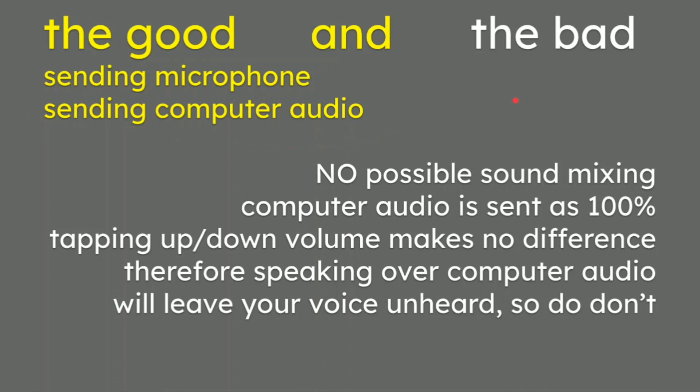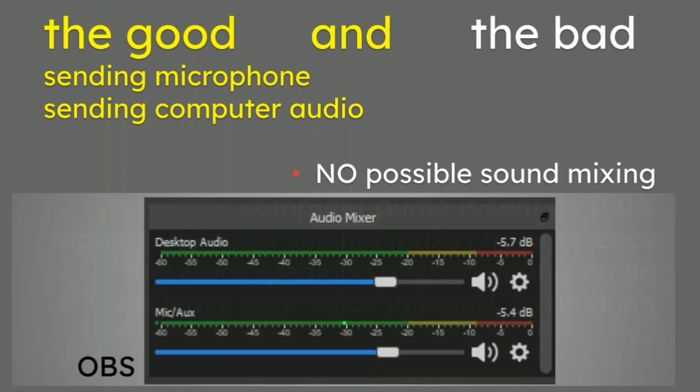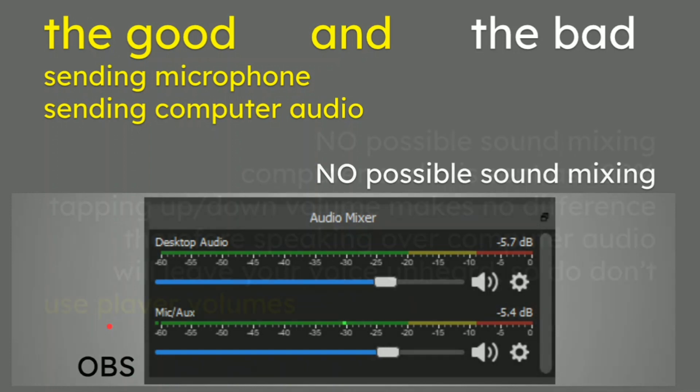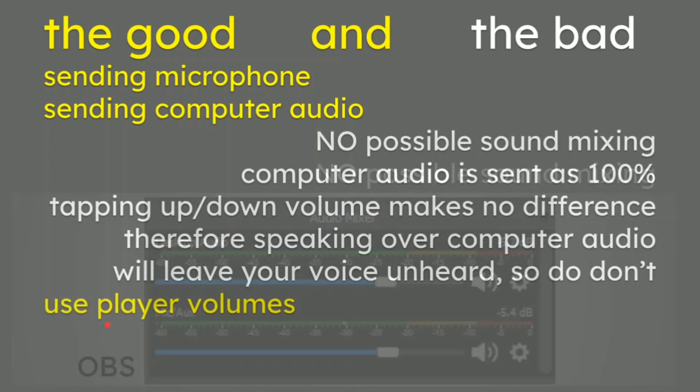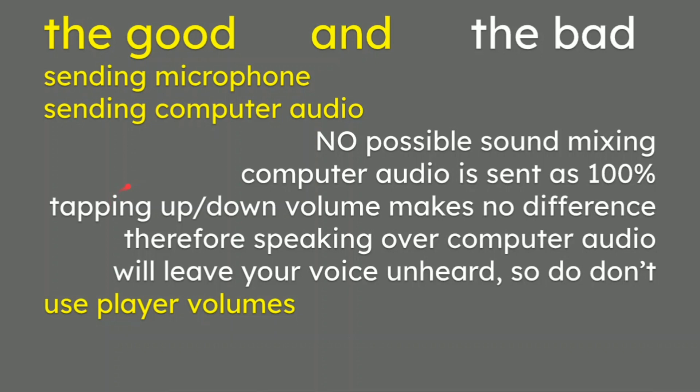However, if you've skipped ahead, the bad things or the not so great things are there is no possible sound mixing. And what that actually means is that if I was using OBS as an example or video editing, then I would have complete control with sliders on my desktop audio and my microphones and maybe sound effects or music and all sorts of things. I don't think you can actually do that in this Zoom meeting.